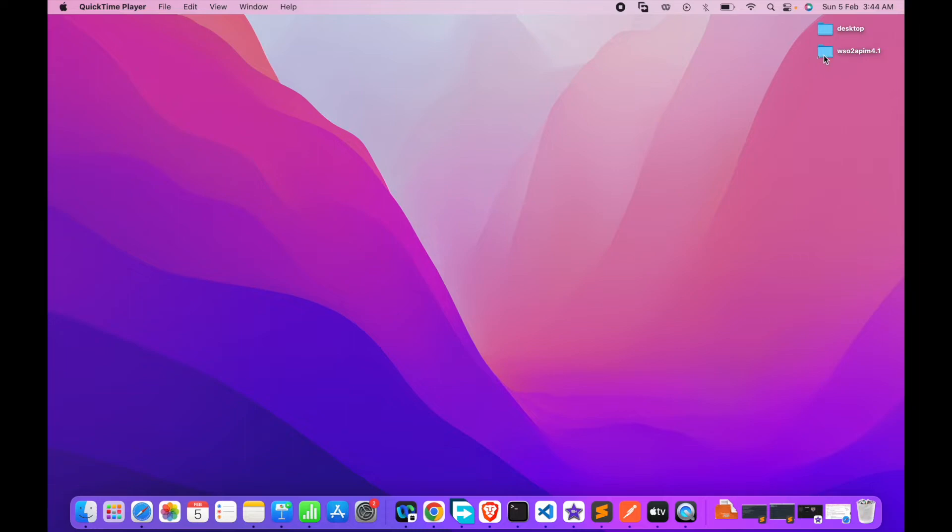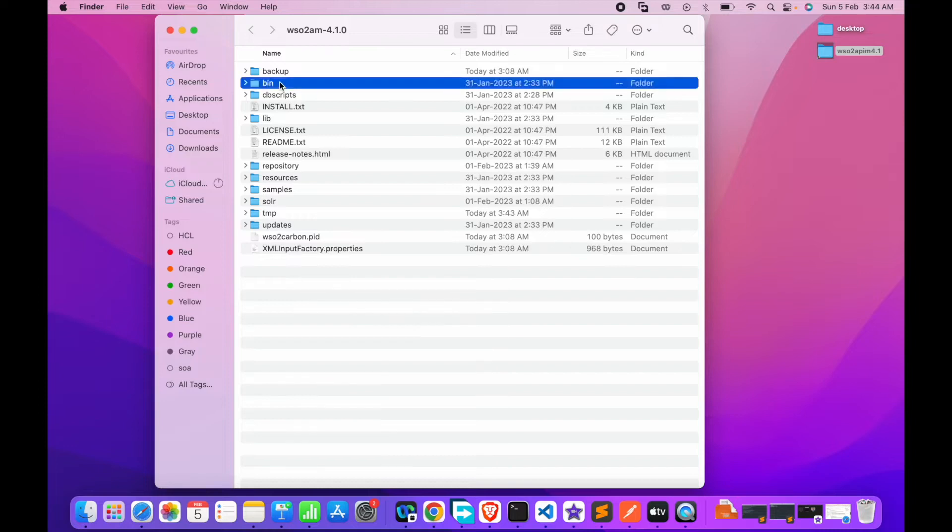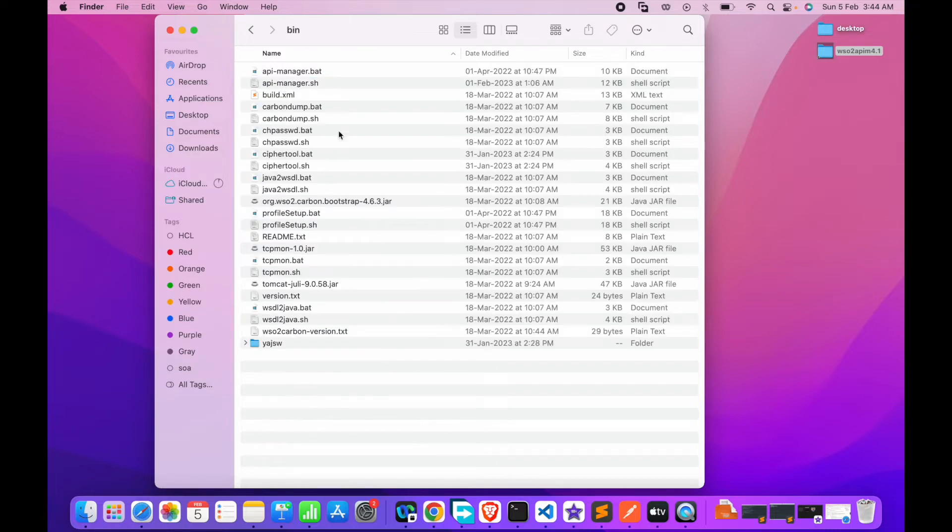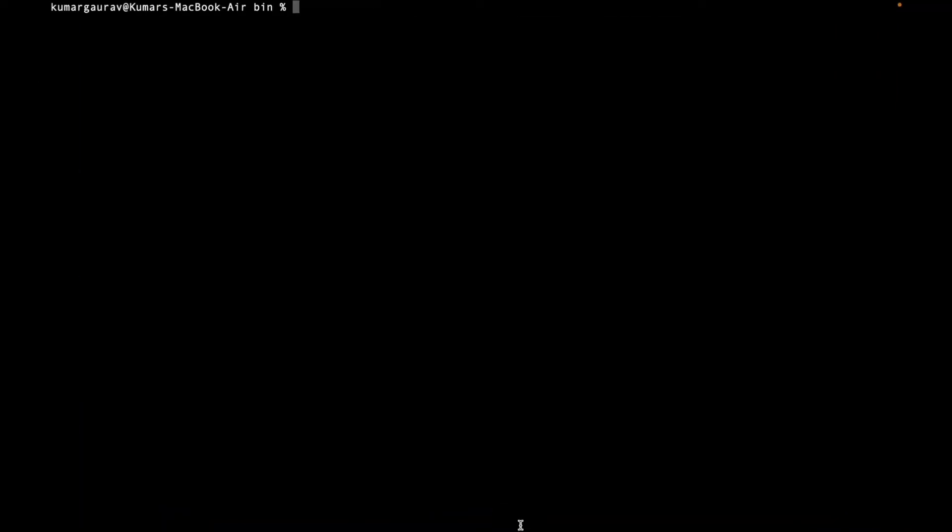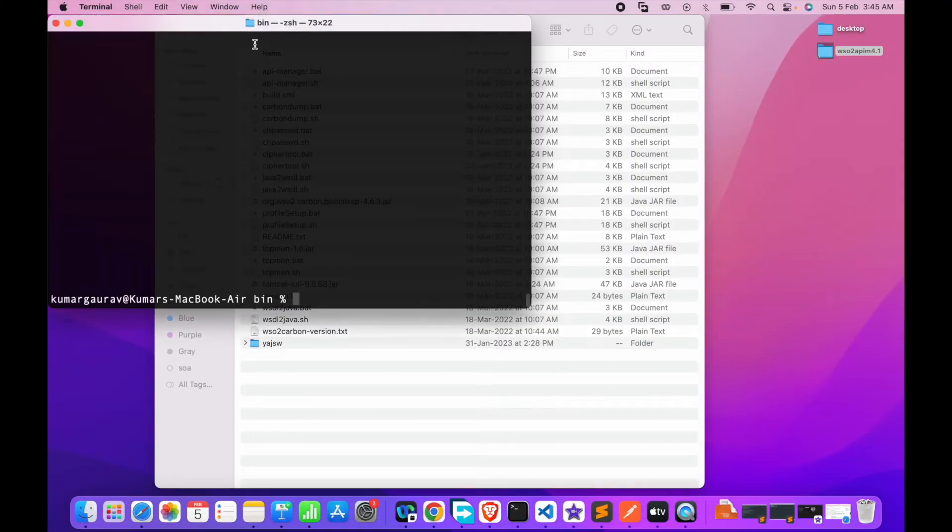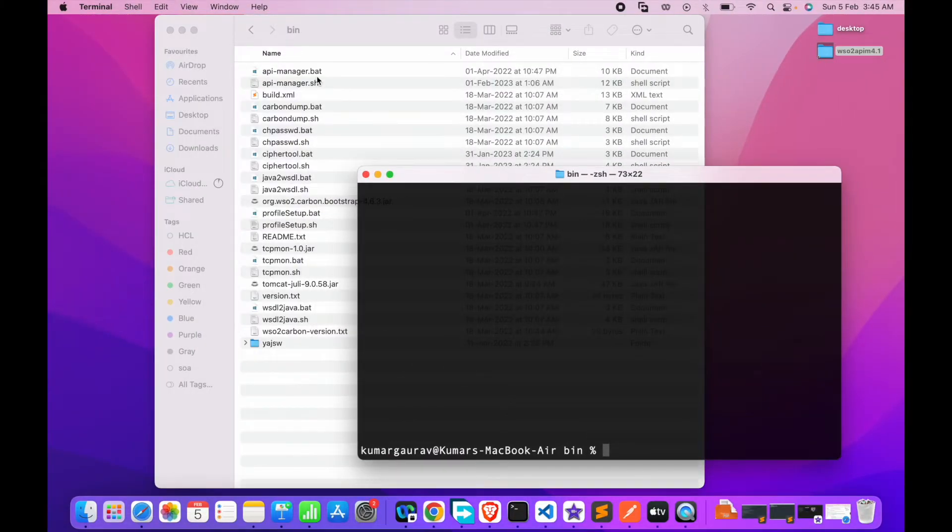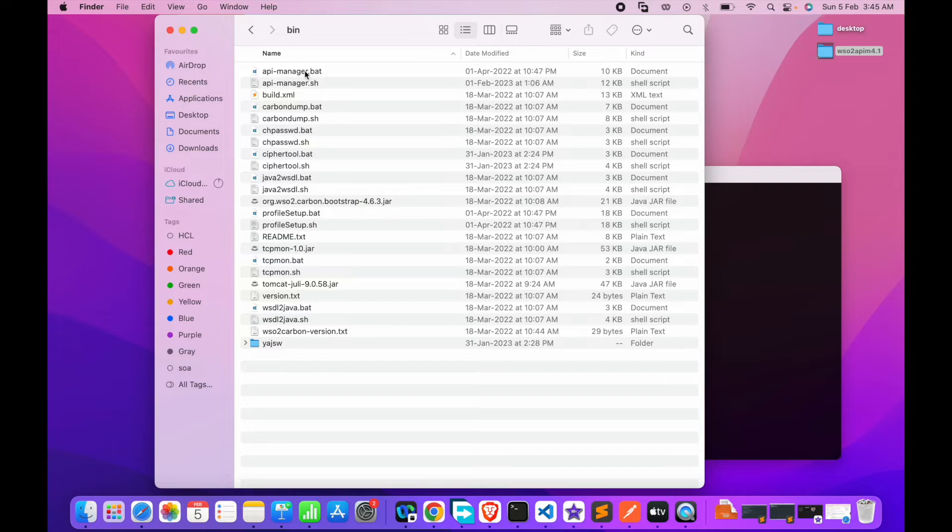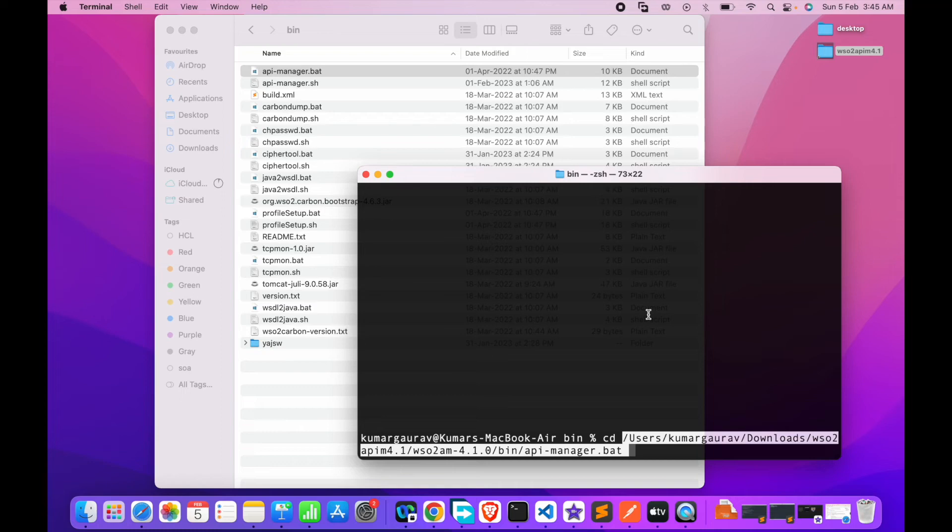We have API manager 4 installed in my laptop. So it's the bin directory. First we will start the server in silent mode.